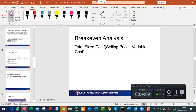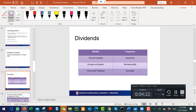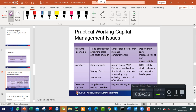Break-even analysis: total fixed costs divided by (selling price minus variable cost) gives the break-even point. This is more of a management accounting concept but is also important in corporate finance. On dividends, you should know which countries pay at what frequency: the US and Canada pay quarterly, Europe, Japan, and Singapore pay semi-annually, and China and Thailand pay annually.